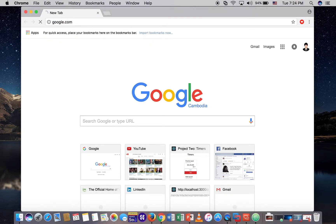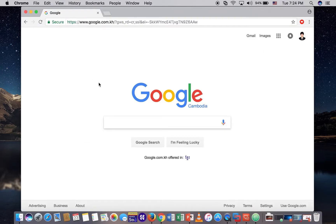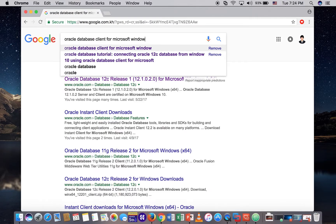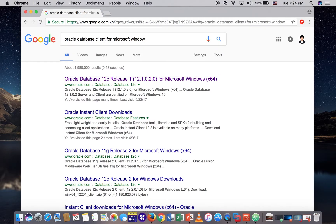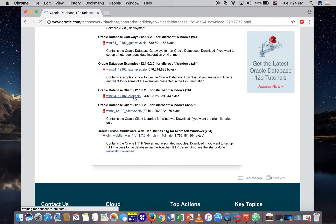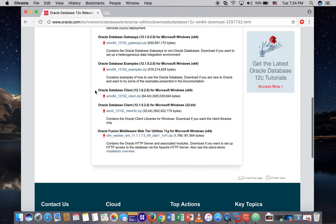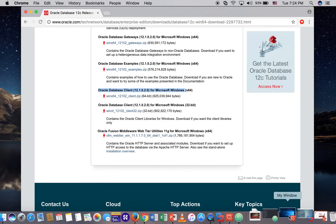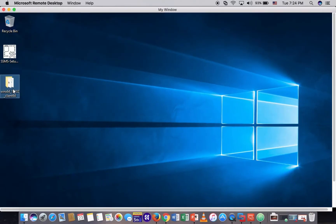We go to Google and search for Oracle database client for Microsoft Windows. Here we need to download the Oracle database client for Microsoft Windows. This file I have already downloaded and put in my Windows machine.